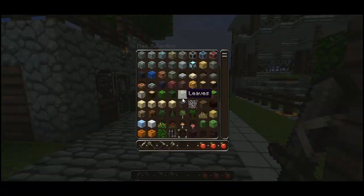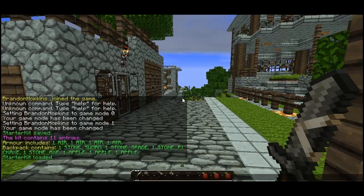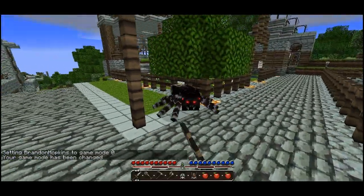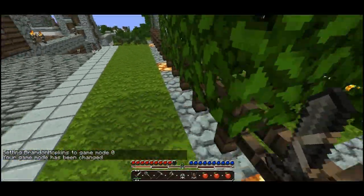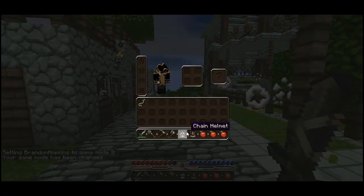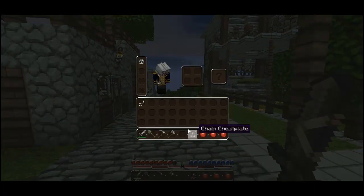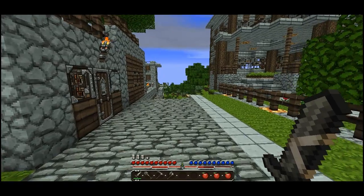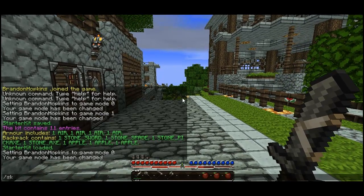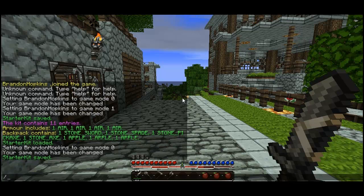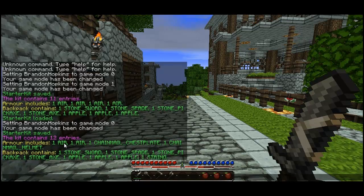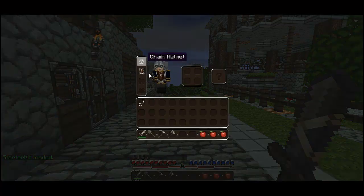If you wanted to, you can also configure armor. I'll go out of creative and put a helmet or any armor on, and then I can save the kit again. If I do starter kit save, it will save the kit. And if I do starter kit list, instead of air like we had before, it will have the items of the armor. So then if I load it again with SK load, I will have all of the starter kit items including the armor.